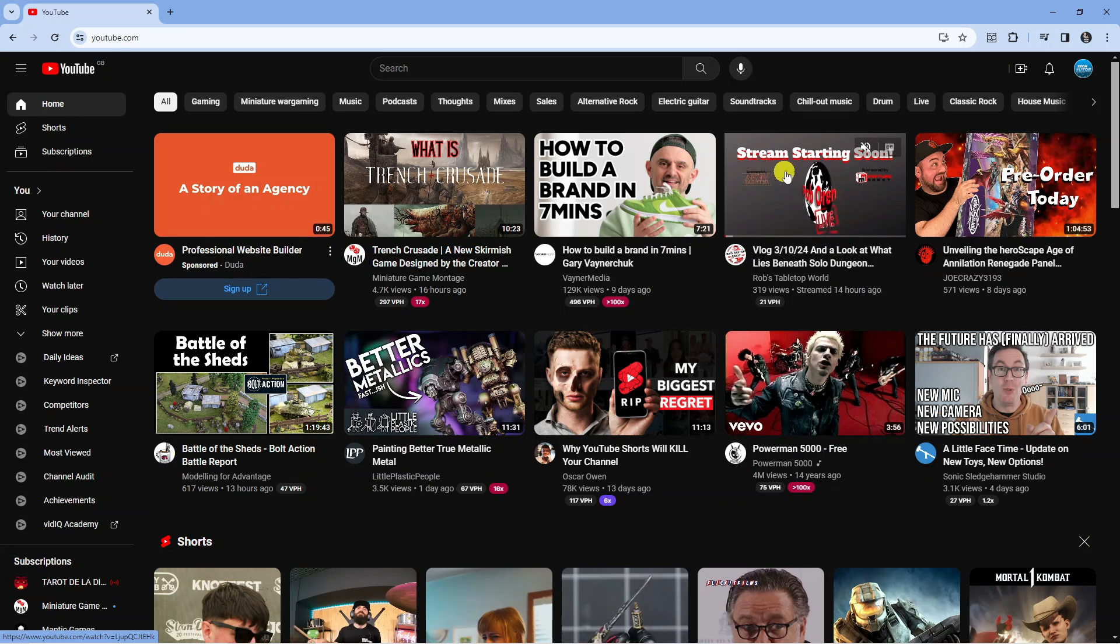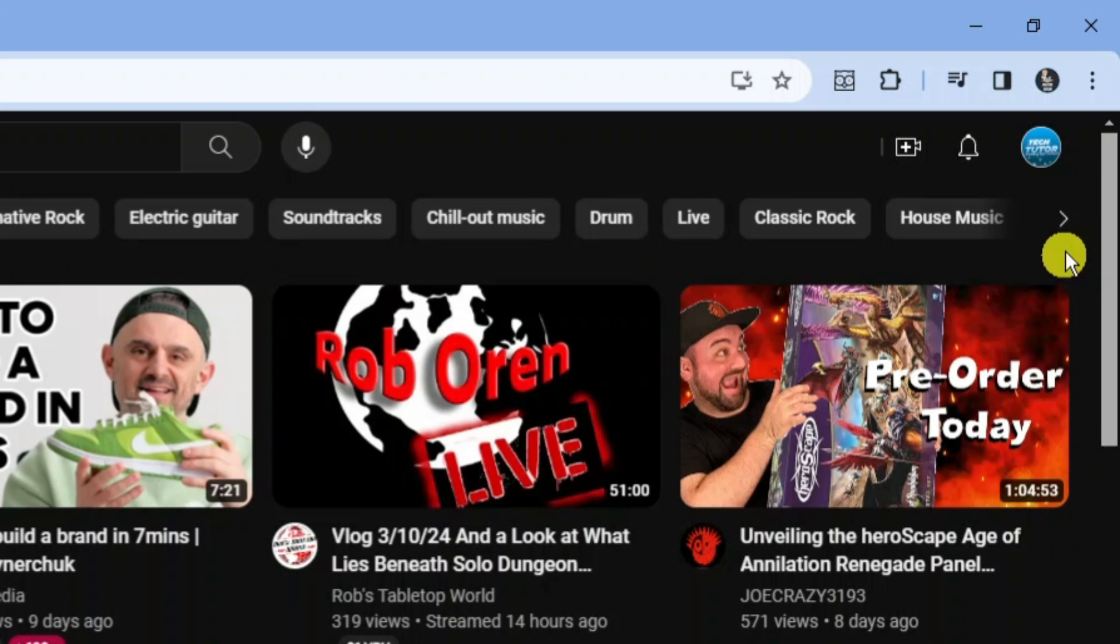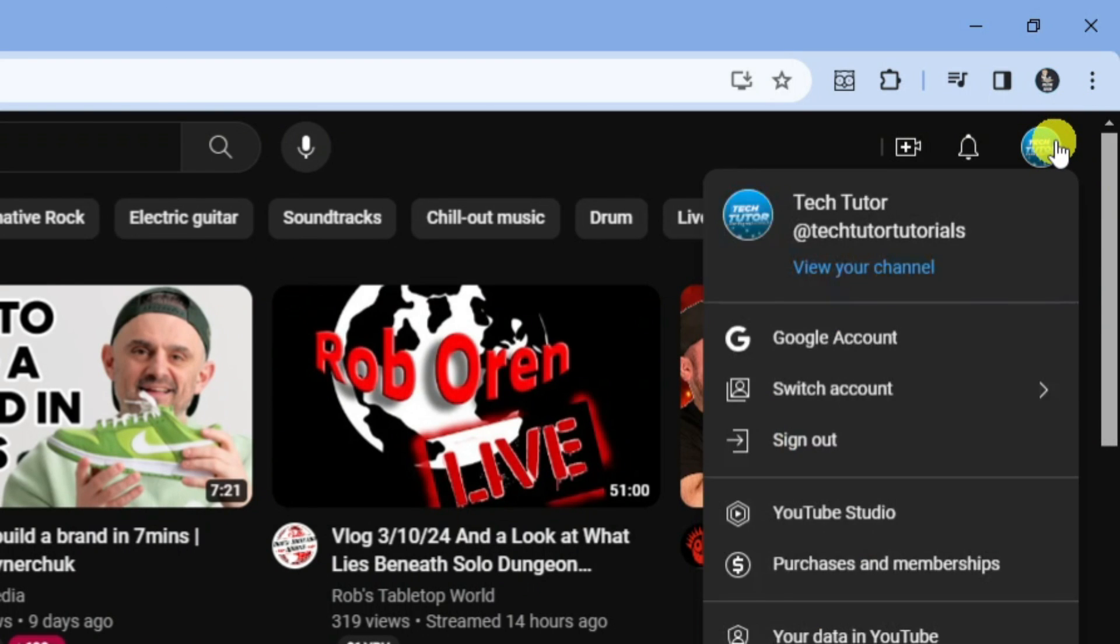So here we are as you can see on youtube.com. Now the first thing you're going to want to do from the home page is come up to the top right hand corner and click onto your profile icon.